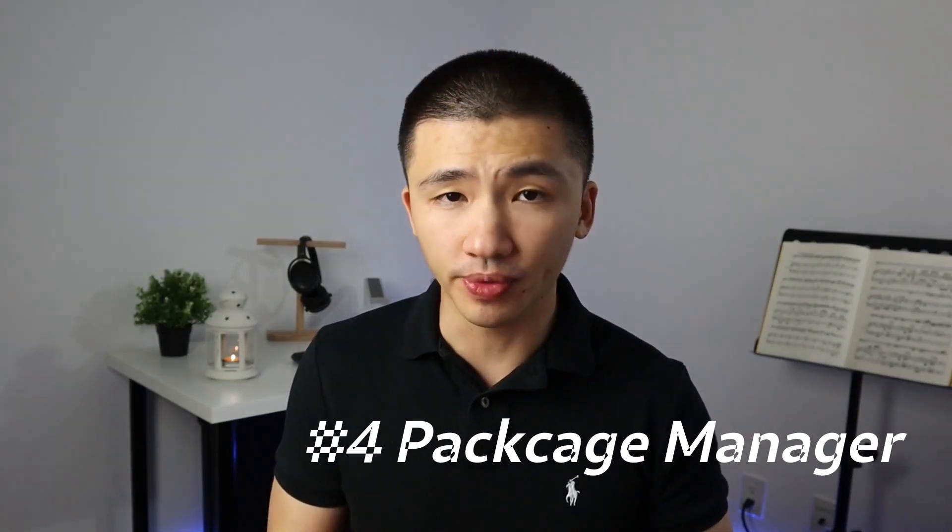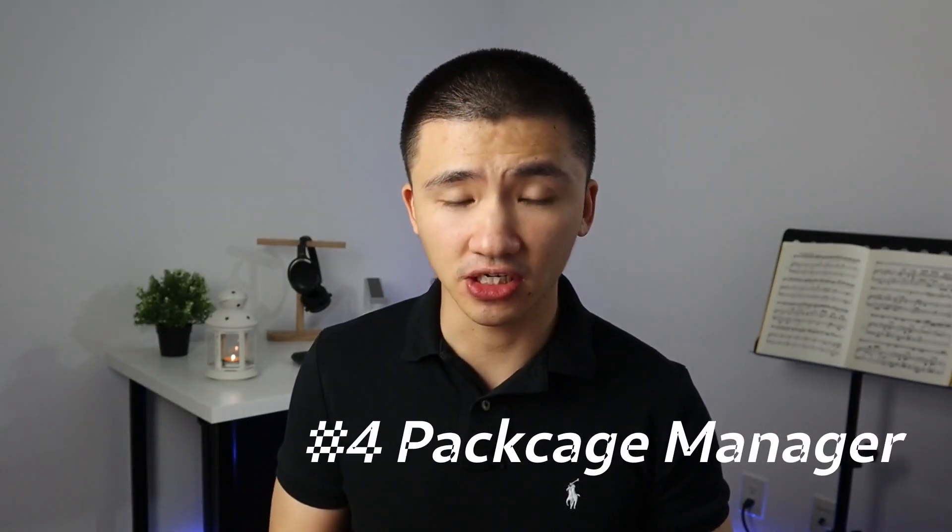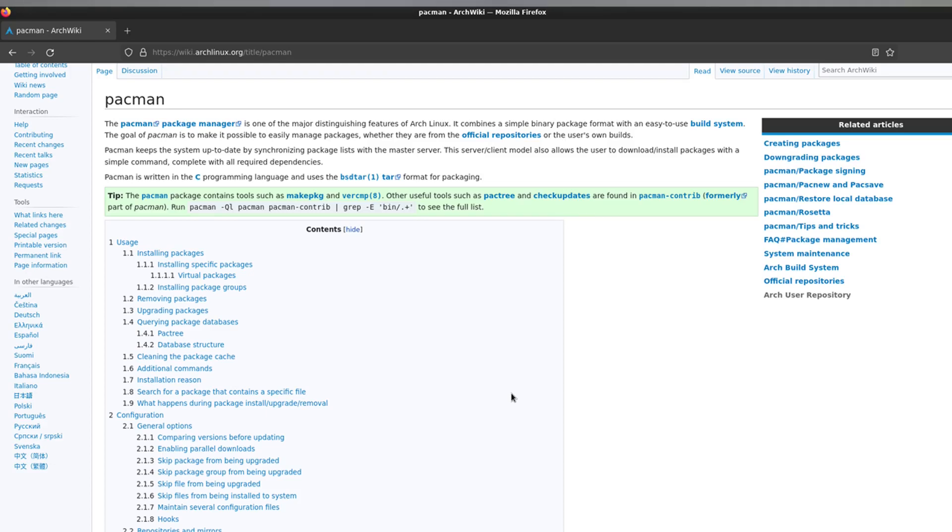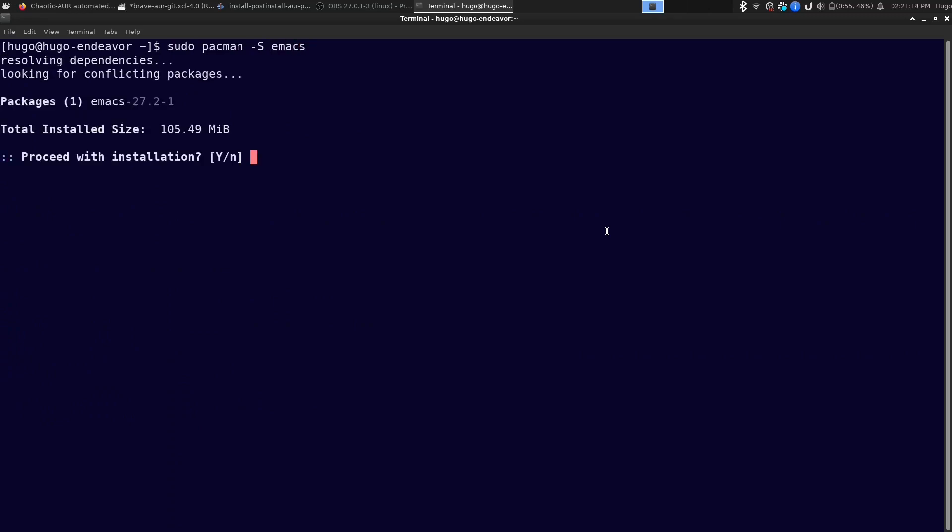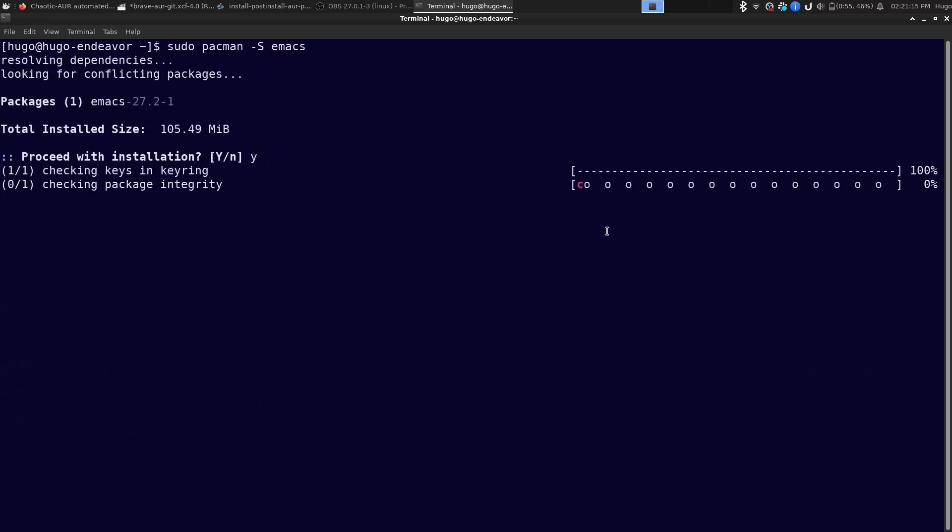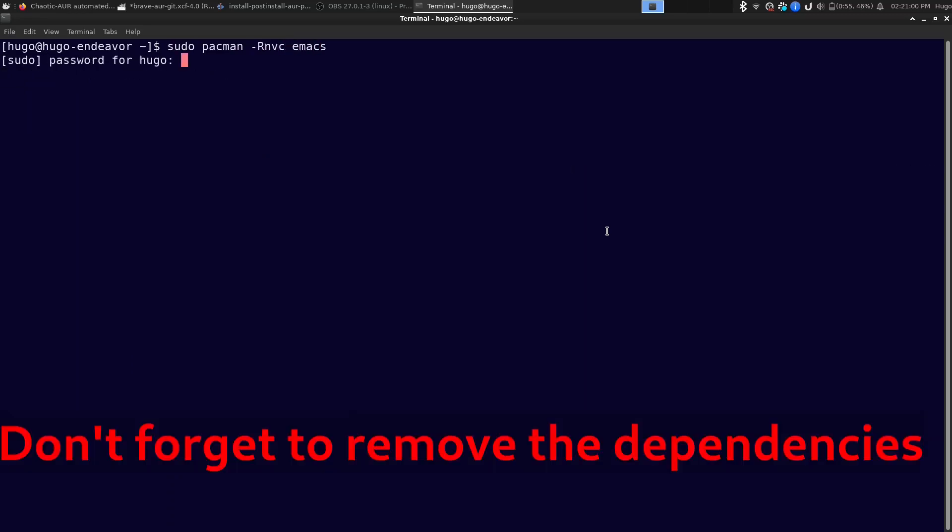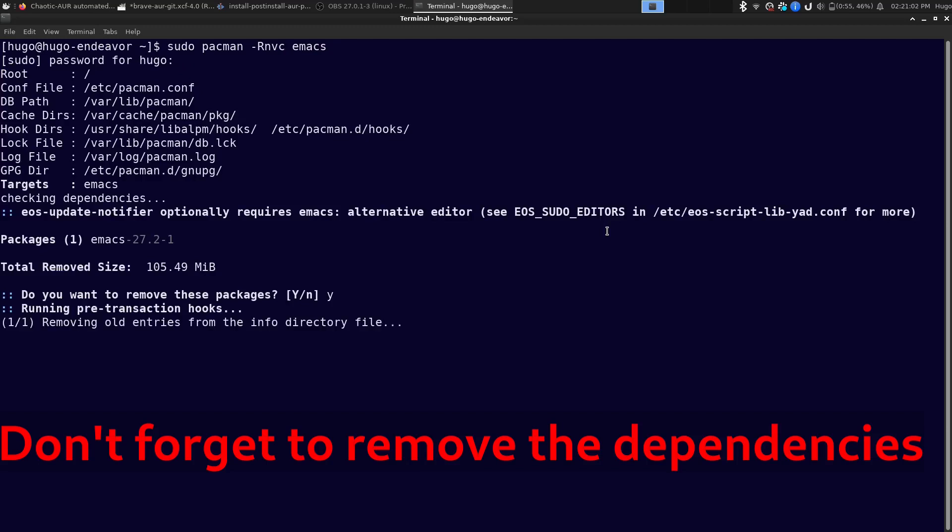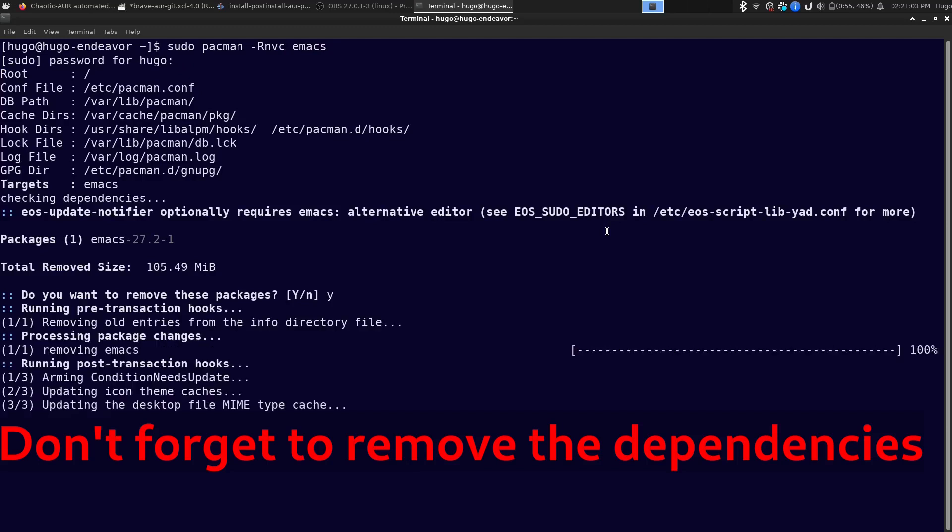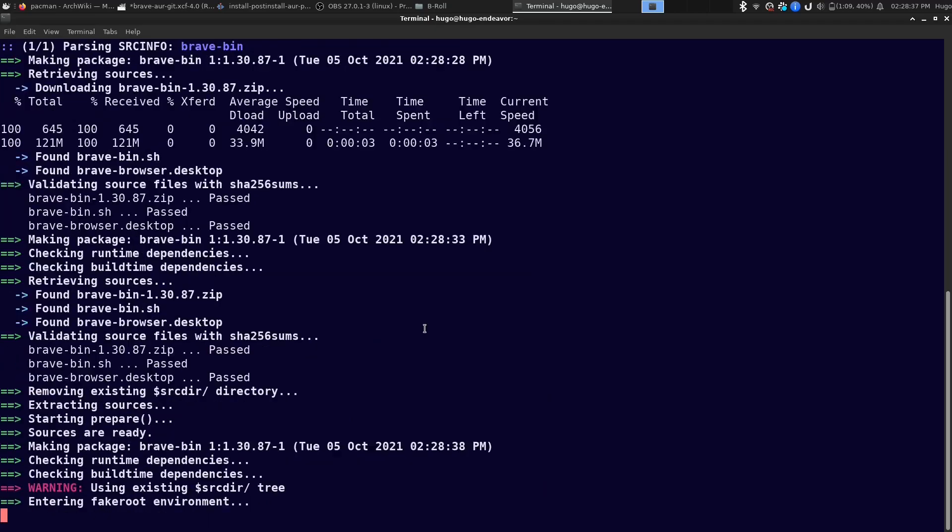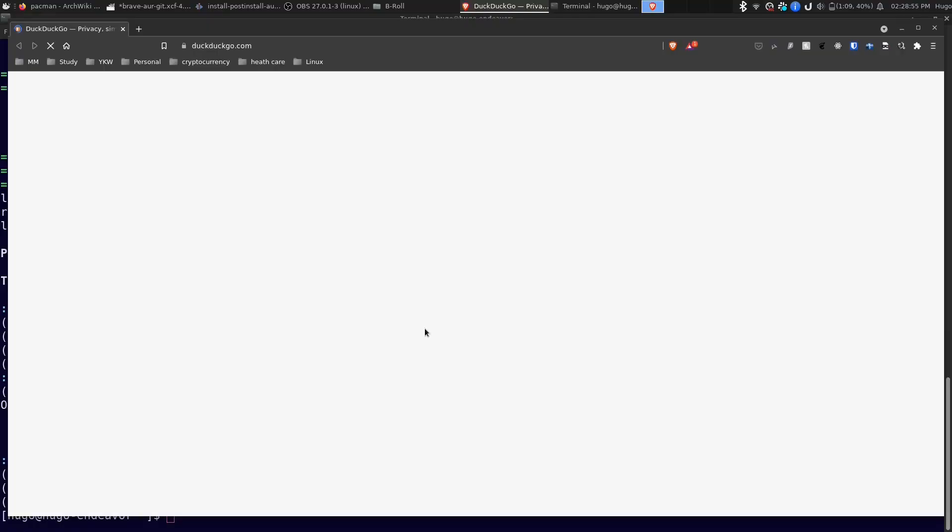To install and remove packages on Endeavor OS, you have to use Terminal. Pacman is the default package manager for Arch Ripple. You can use pacman -S to install a software and pacman -R to uninstall. It uses YAY to manage packages from AUR.